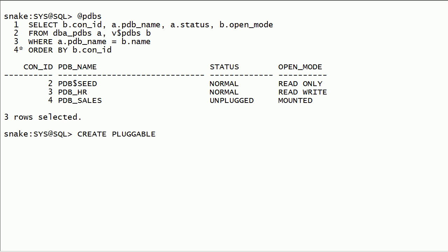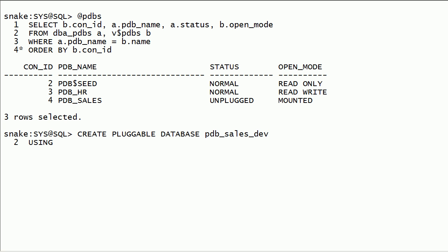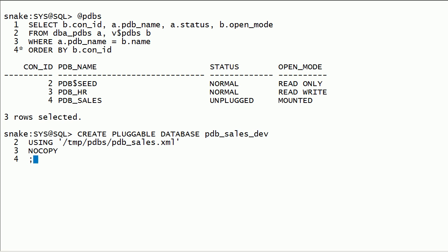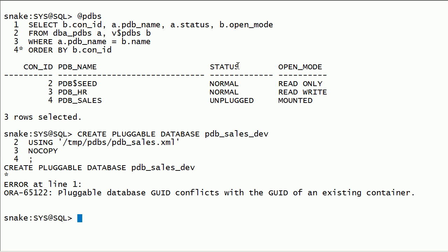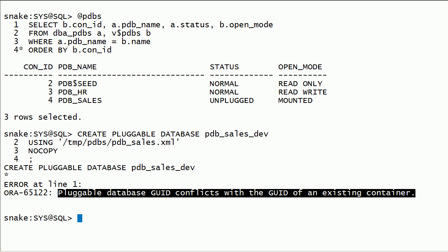Now I will try to plug back PDB sales database into the same container with new name PDB sales development. I will use NO COPY clause because I already have source database files in proper folder locations. I got an error because the existing PDB has the same GUID as the new one.